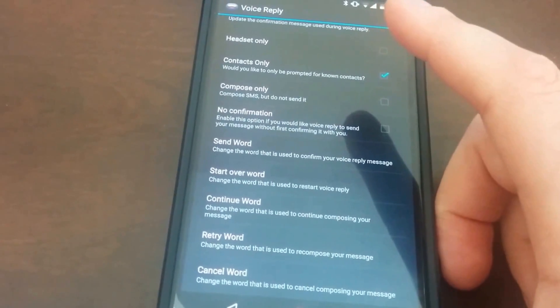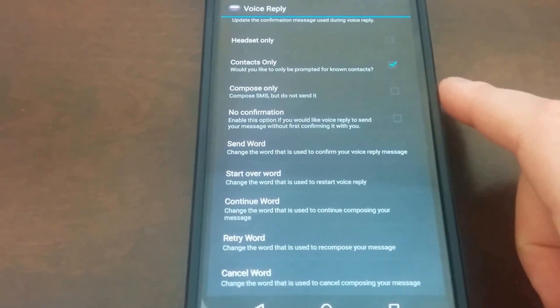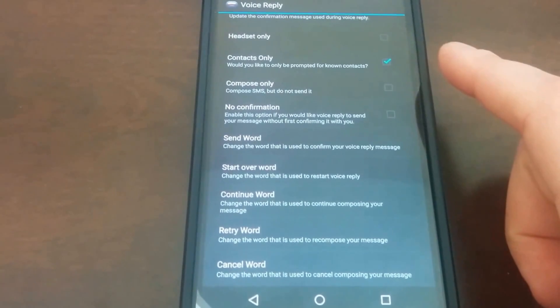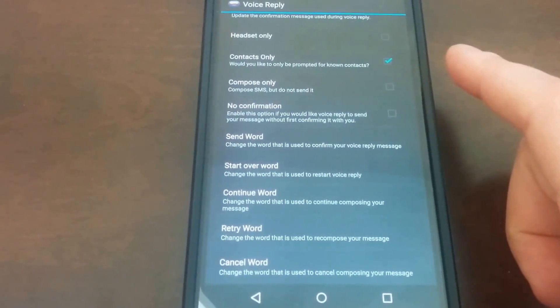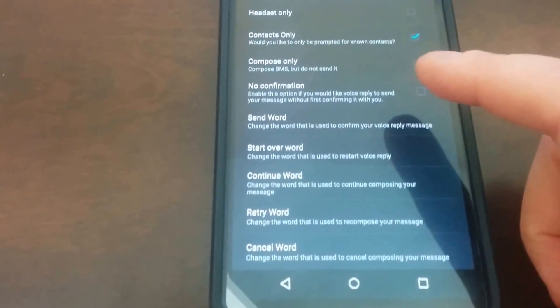Moreover, each of the action words like send, retry, continue, cancel, etc. are customizable.